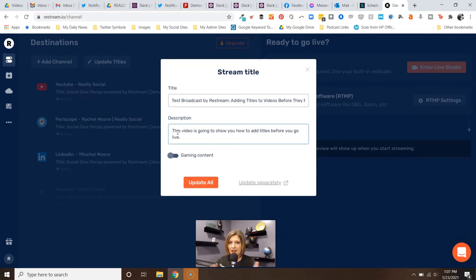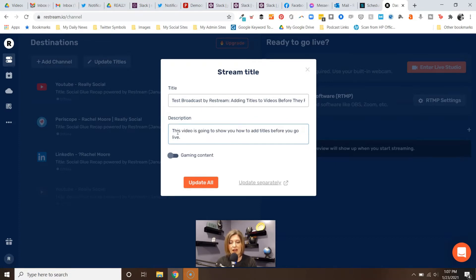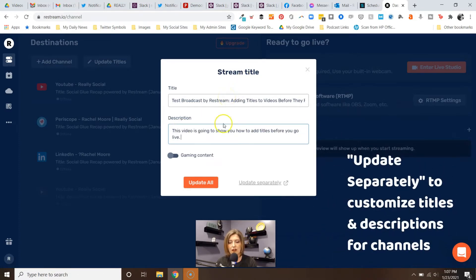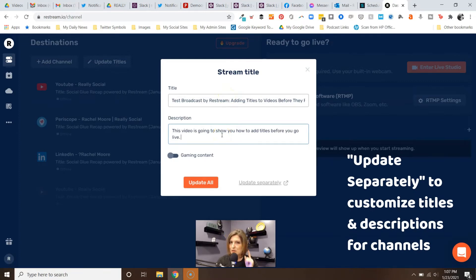So you've got to think about that. Now this brings me to the next part. You can just say yes, I want the title to be this across all of them and I want the description to be this across all of my channels. But we just brought up how sometimes things can be a little different across channels.